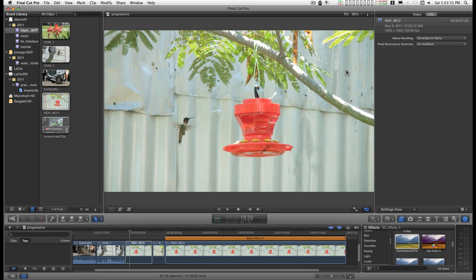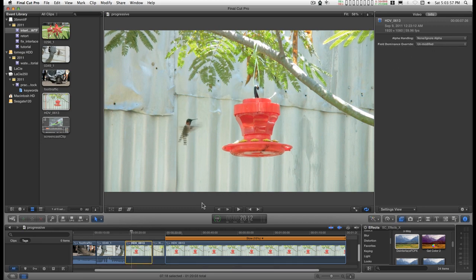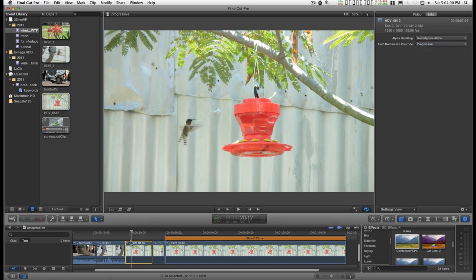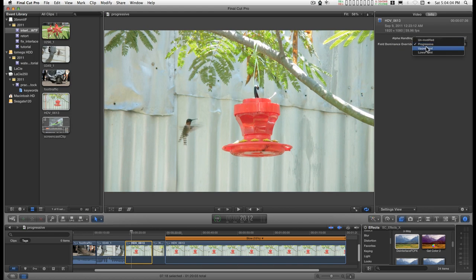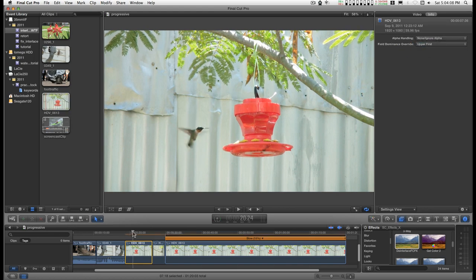Right now this is unmodified. That's what it looks like. Switch to Progressive. No difference. Go to Upper first. That clears it up.